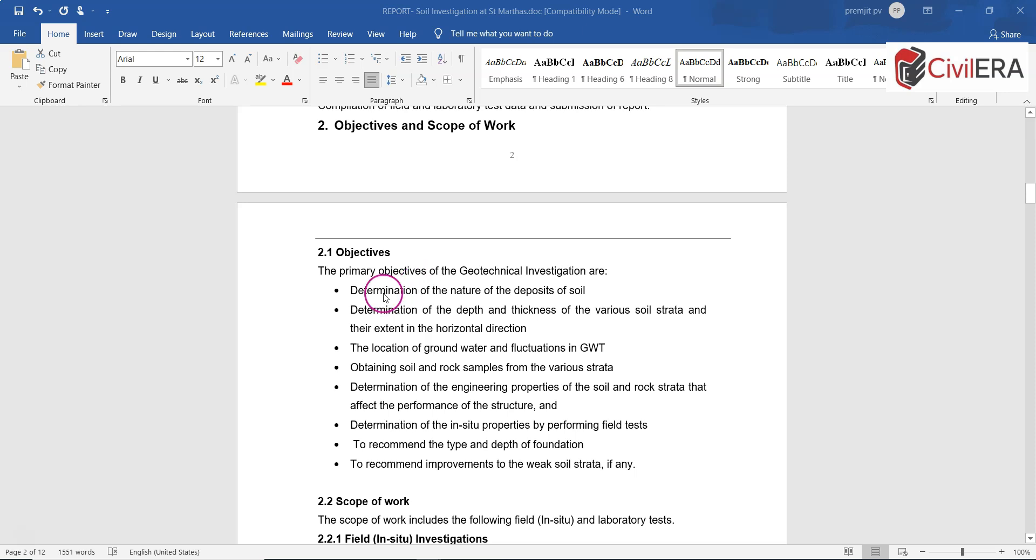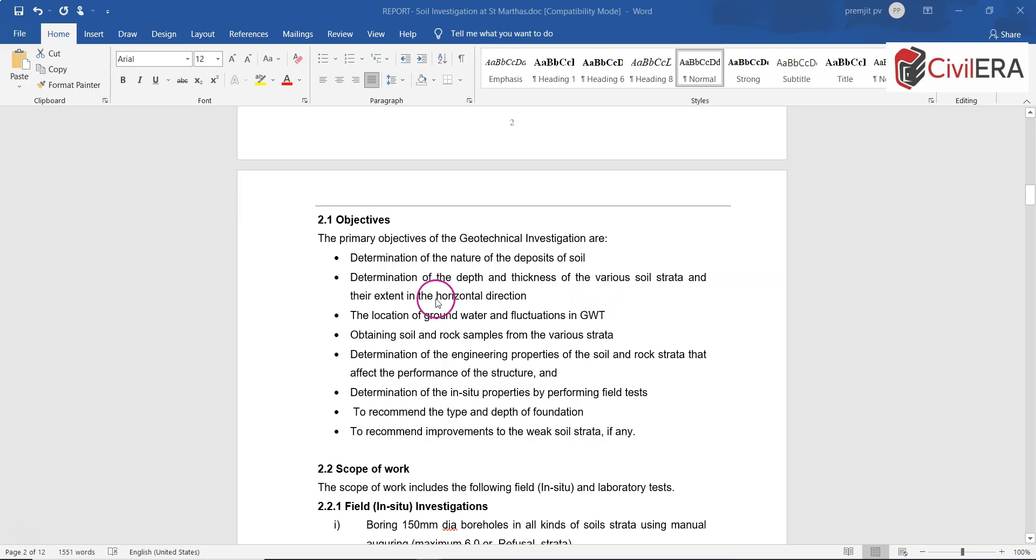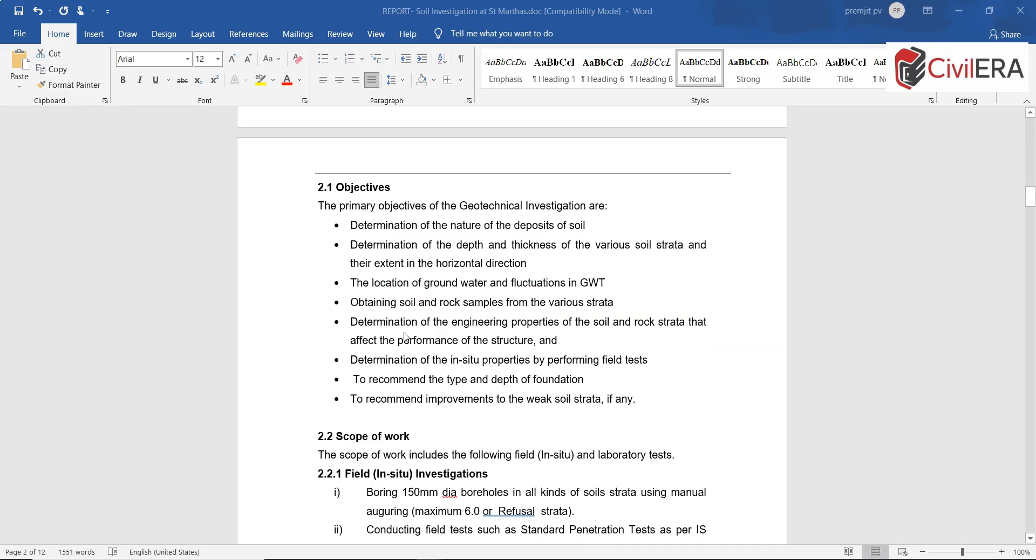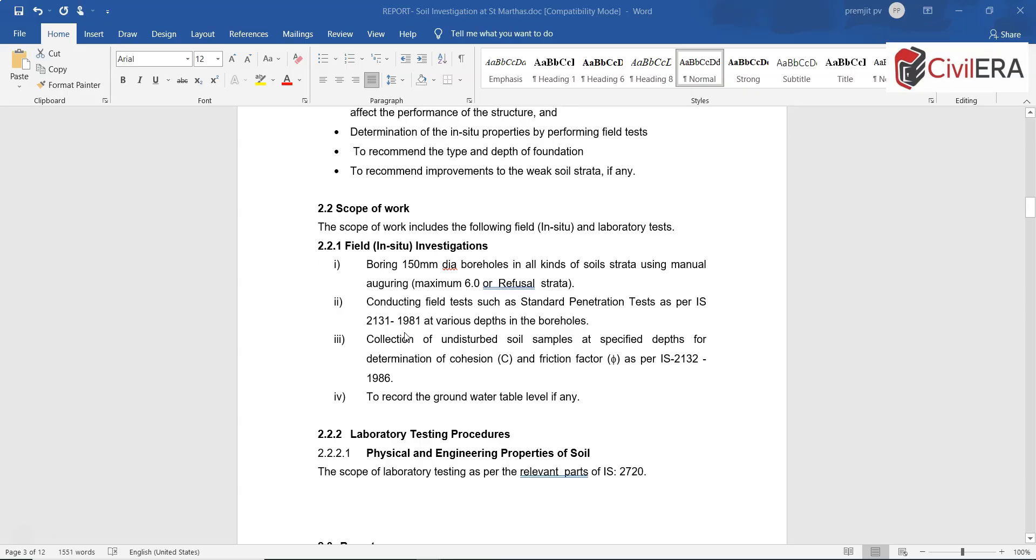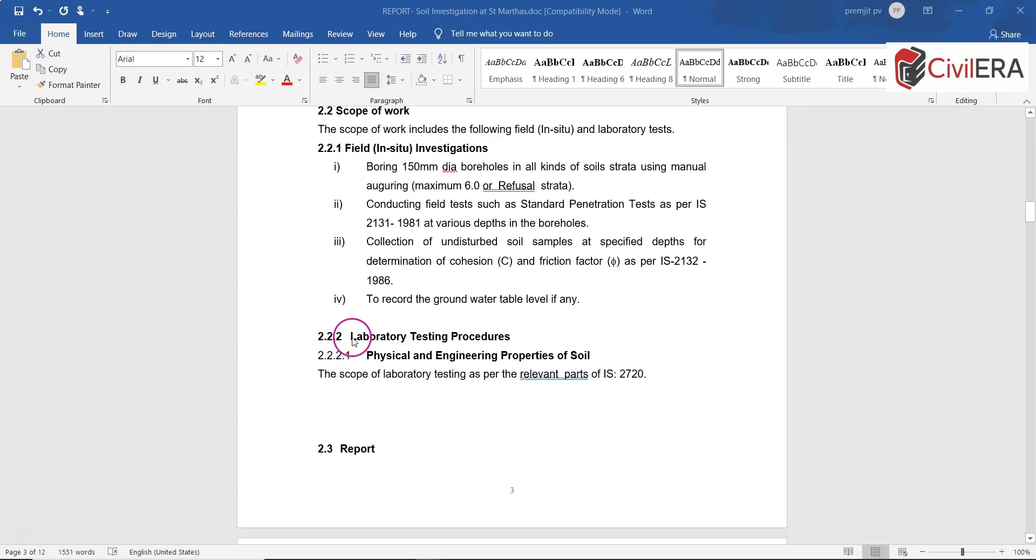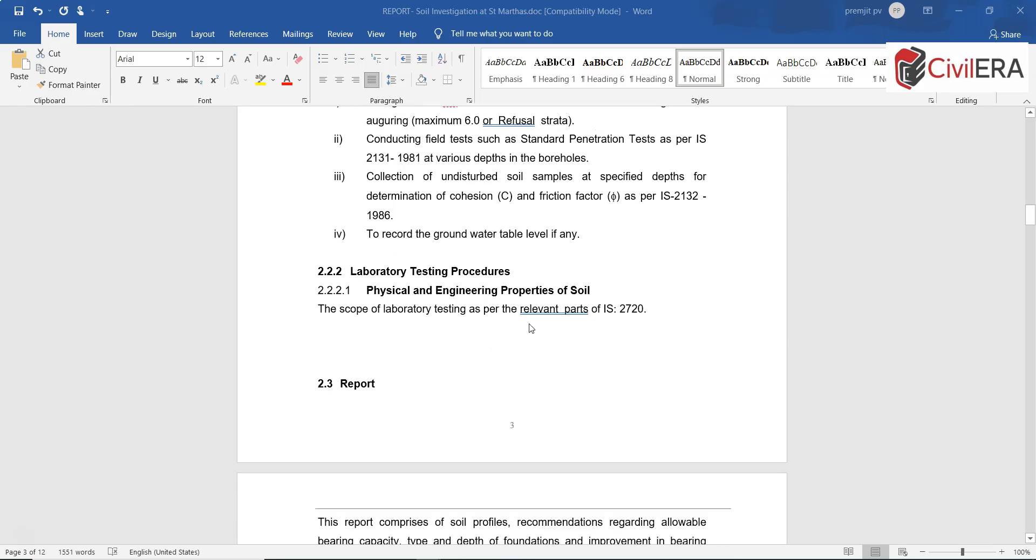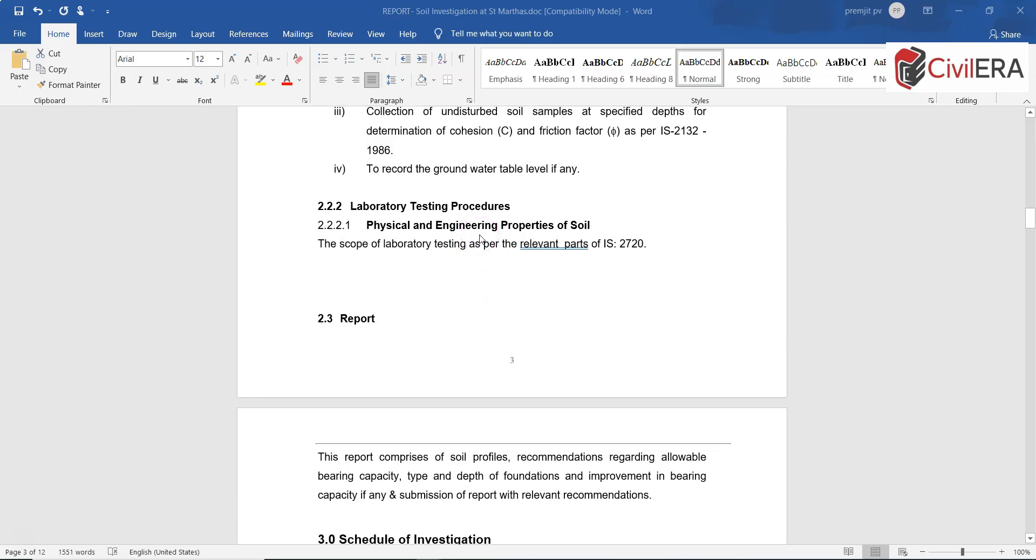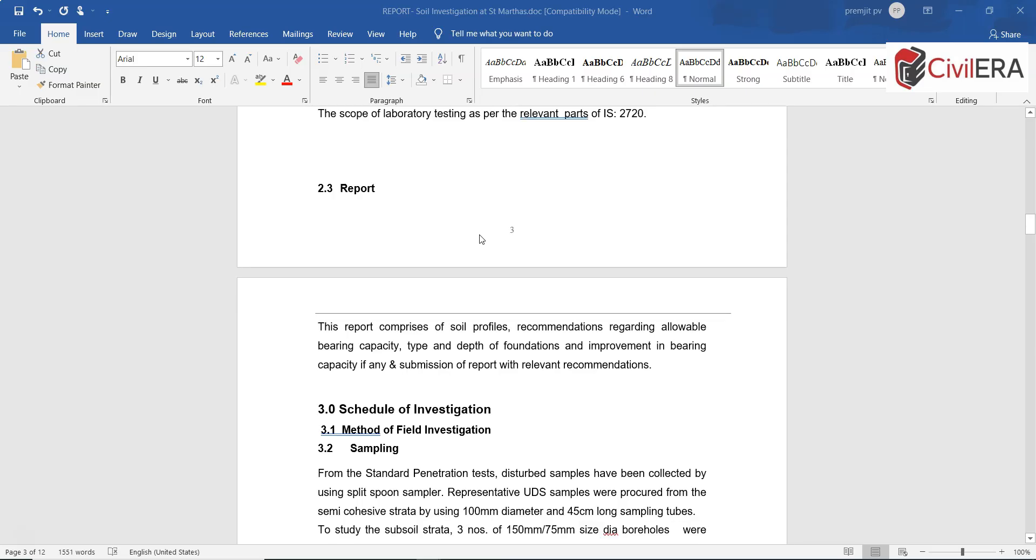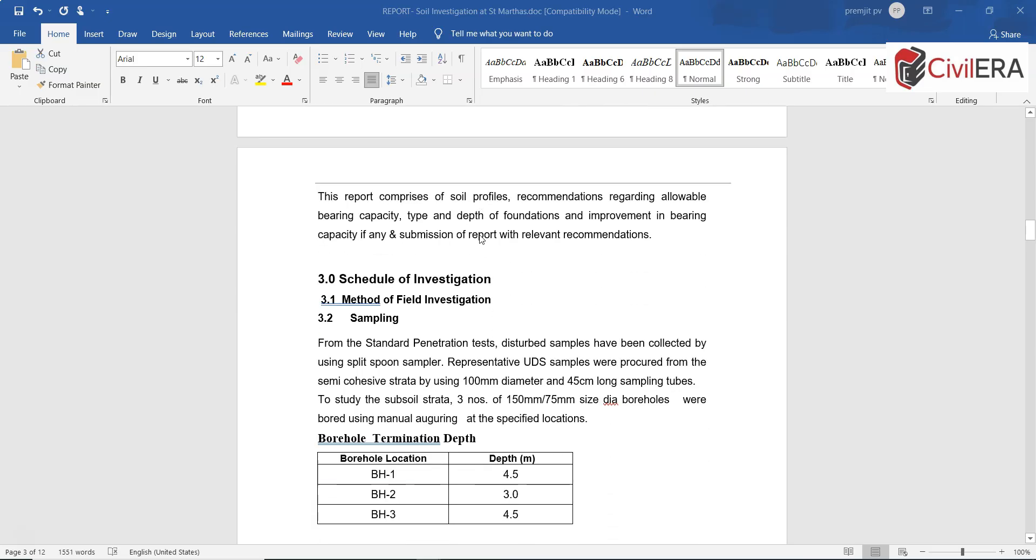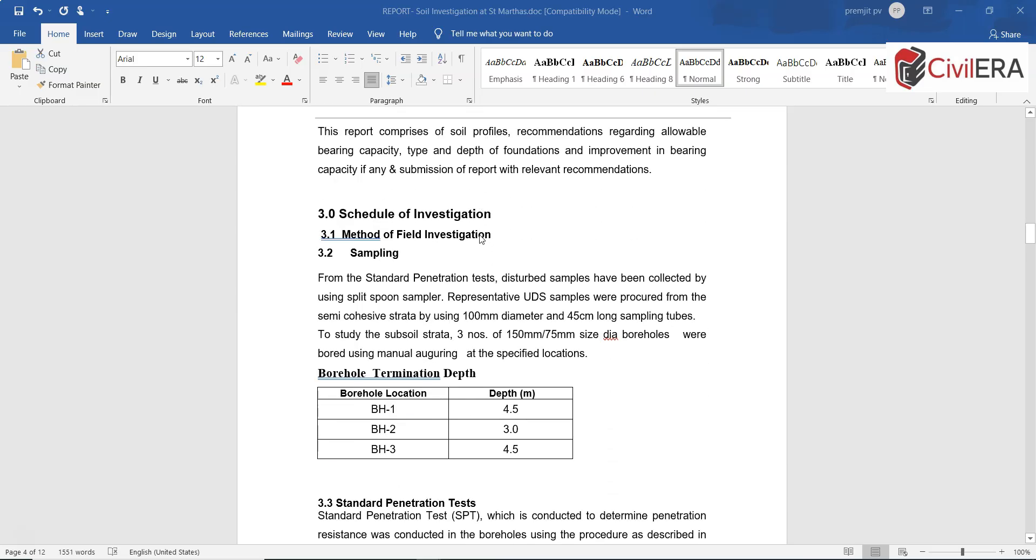Then it takes you through objectives and scope of work, which includes determination of the nature of the deposit of soil, determination of the depth and thickness of various soil strata, and so on. The scope includes investigations, laboratory tests, and producing a report. You can directly read that, I don't have to spend much time on explaining these. Any soil report you get, you will be able to understand. In case if you want this report for reference, you can always write back to me.